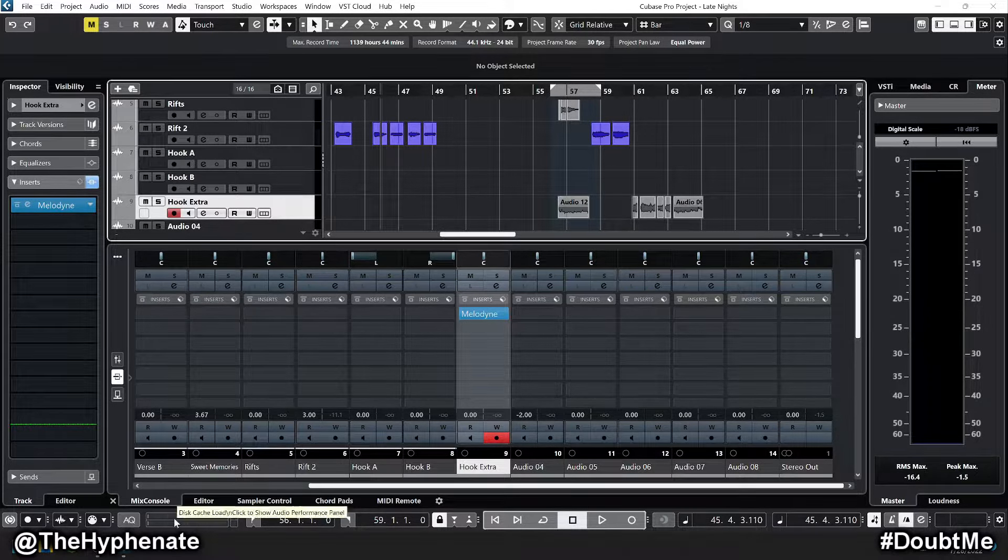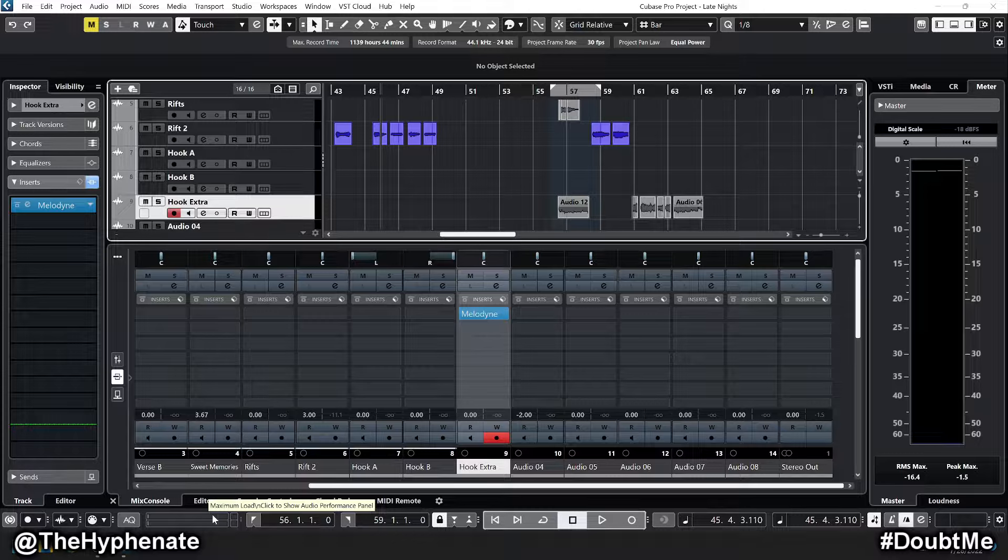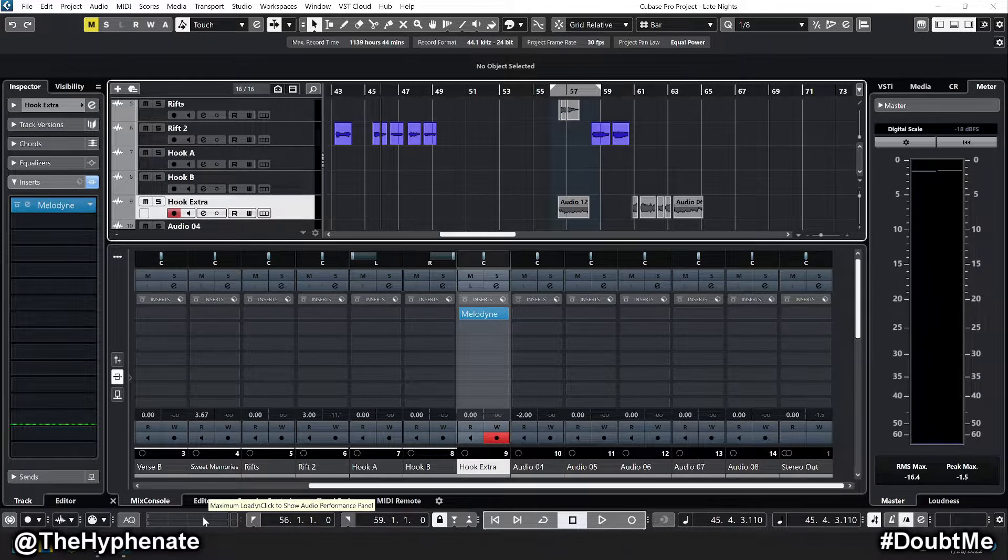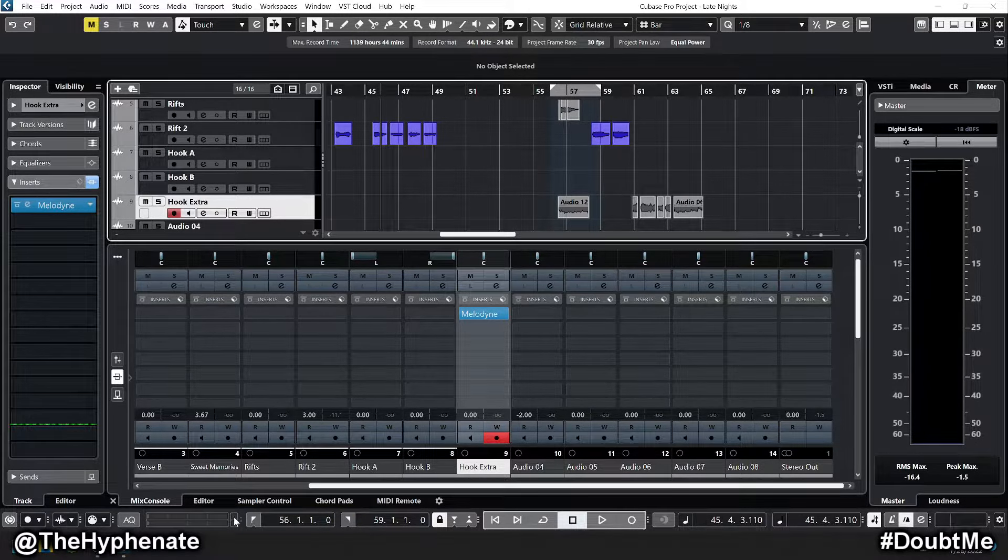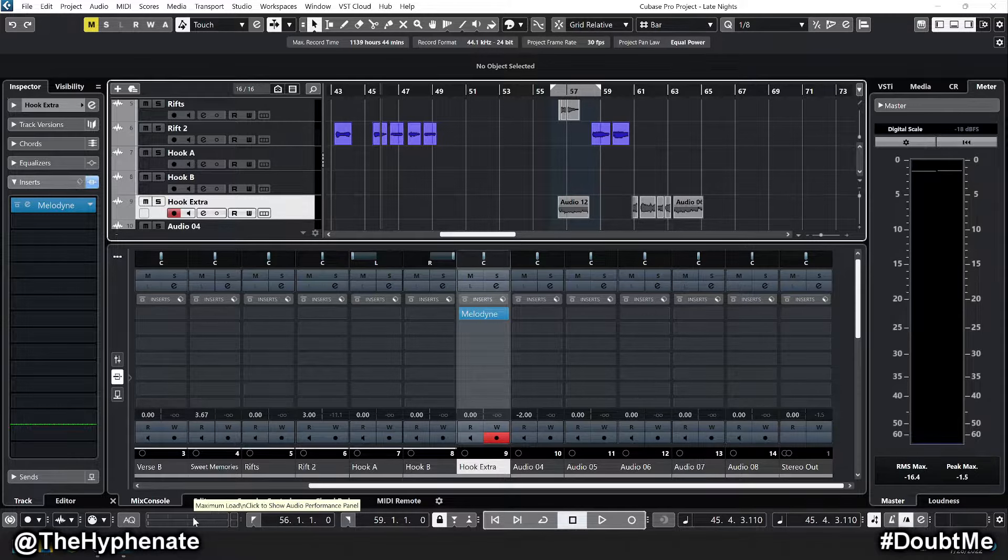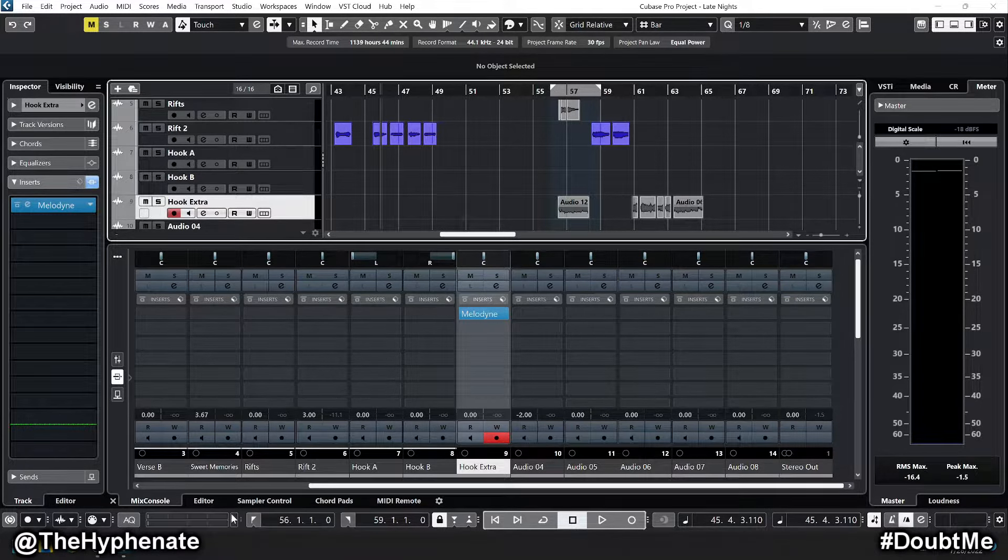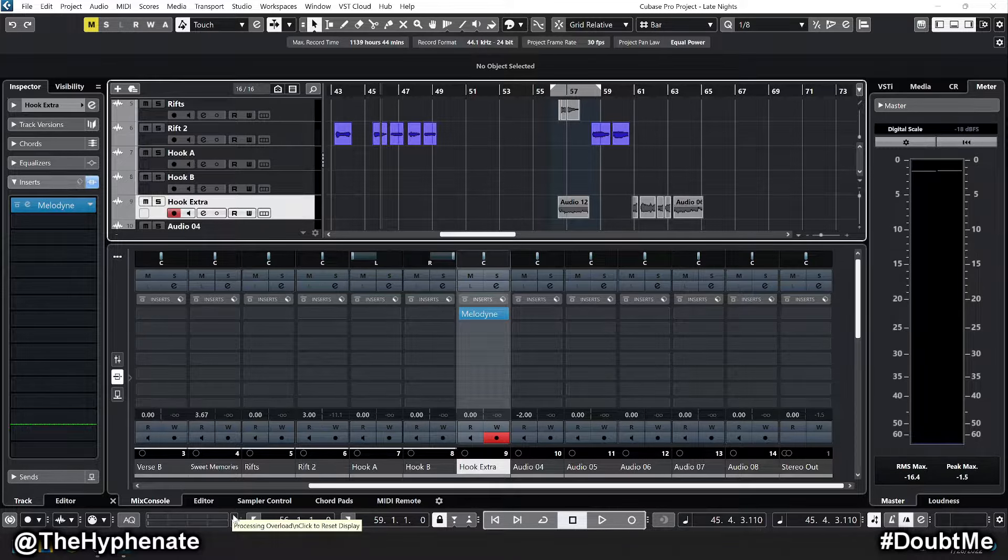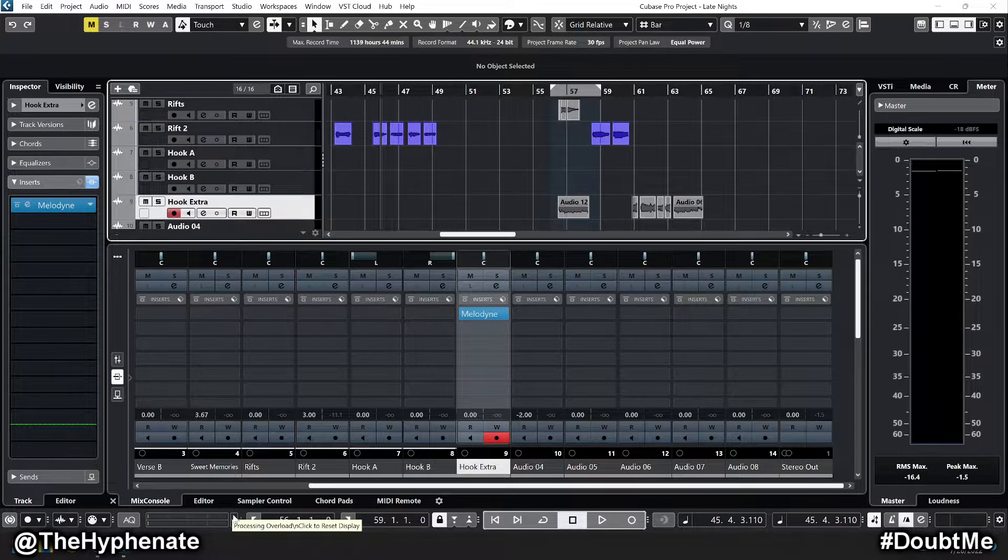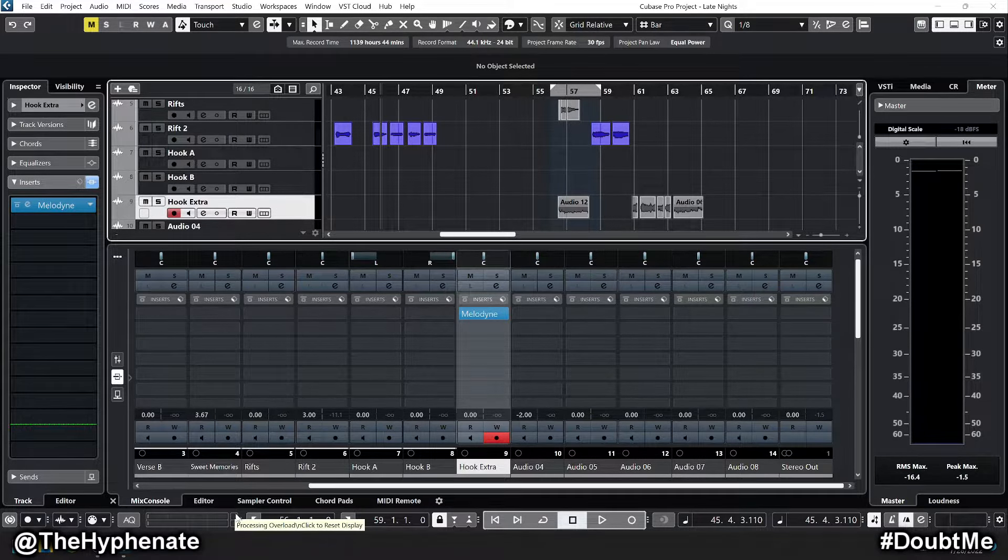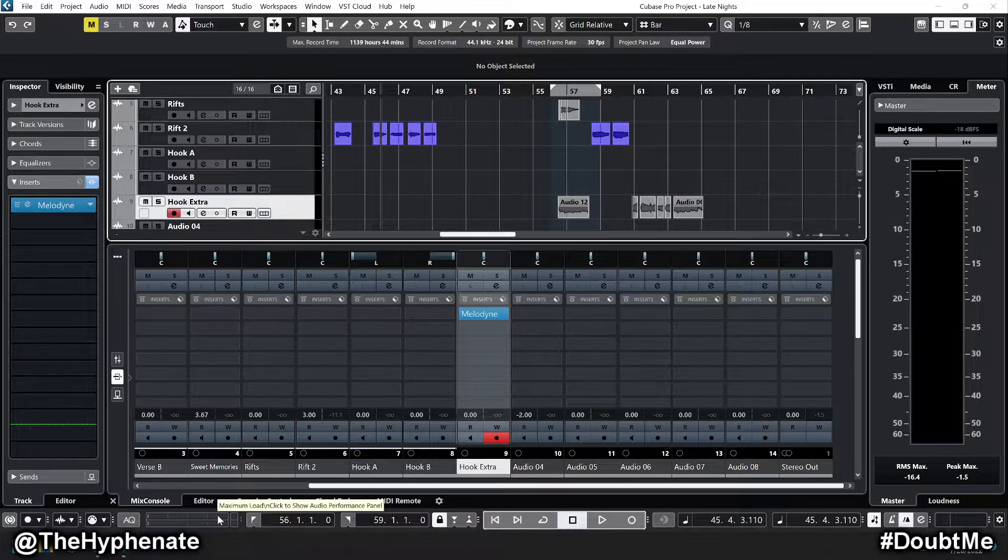Now I was having this issue where even when I wasn't playing any music, the maximum load meter here would continuously be pumping up and down more towards the top. When I would press play, it would keep spiking, causing a lot of pops and glitches, and this little box here for the processing overload would continuously turn red.